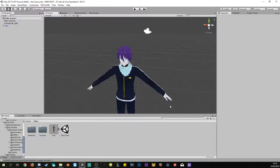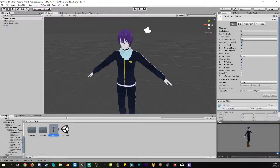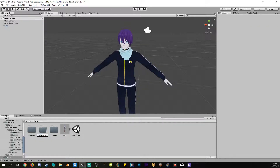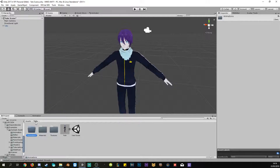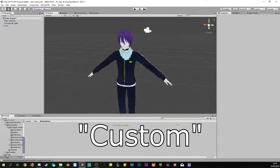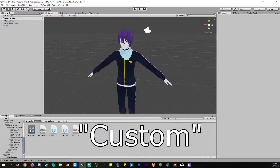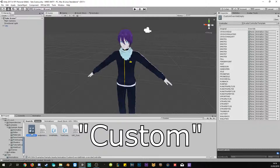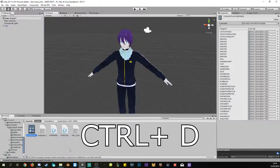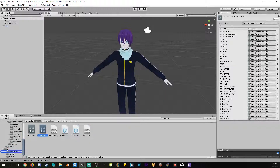You have your finished model right here. The first step is to create a folder called 'animations', preferably in the model folder you already have. Once you've done that, click in the search bar and type 'custom'. This will show a Custom Overwrite Empty. Press Ctrl+D to duplicate it and drag it into the animations folder you just created.